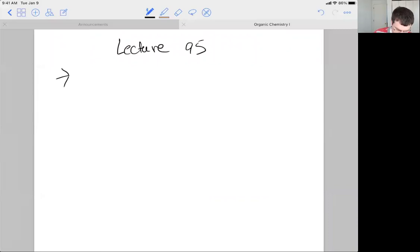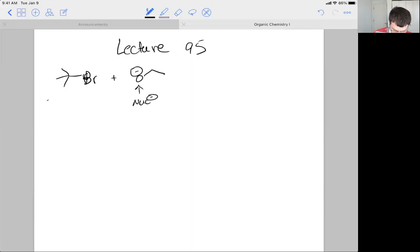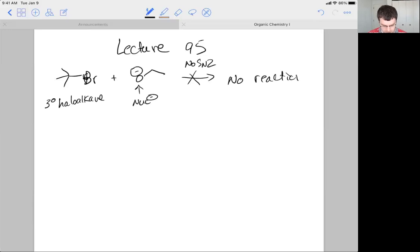If we mix these two molecules together, where this is a good nucleophile — it's negatively charged — a typical nucleophile that we've used in the past for SN2 reactions, but we have a tertiary haloalkane, which is not a good substrate for an SN2 reaction. We won't see an SN2 reaction; we will see no reaction. Only the starting materials are observed when we do our analysis.